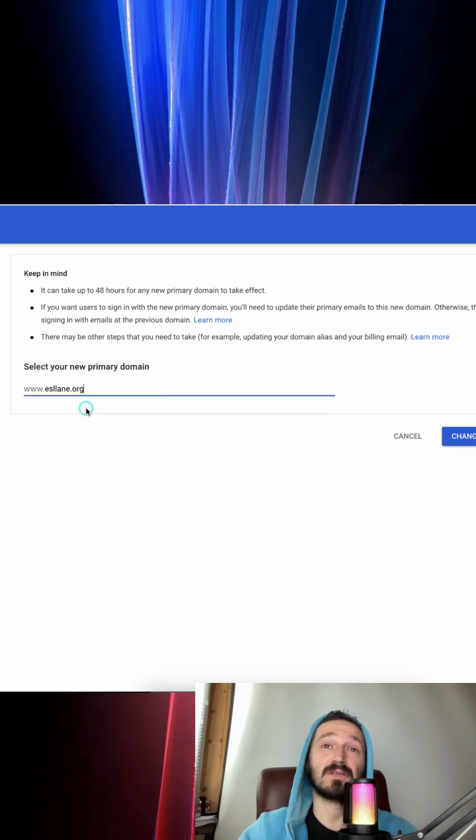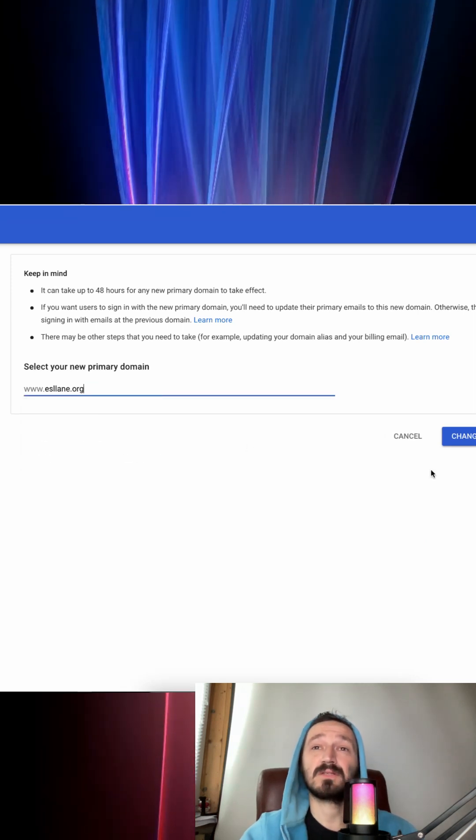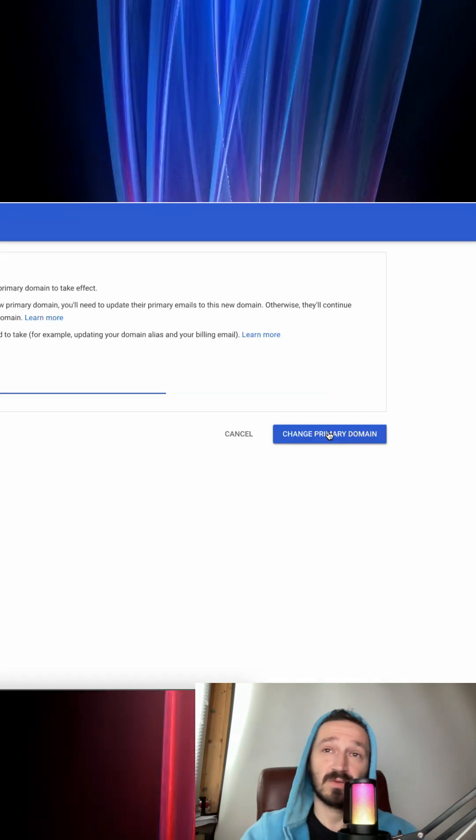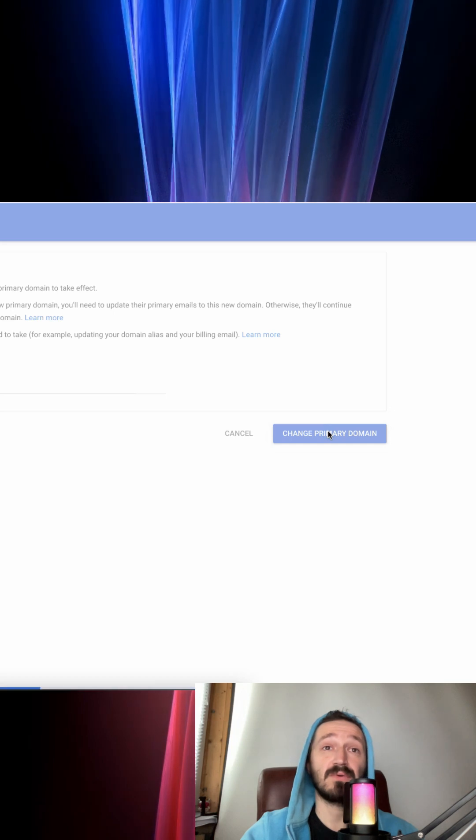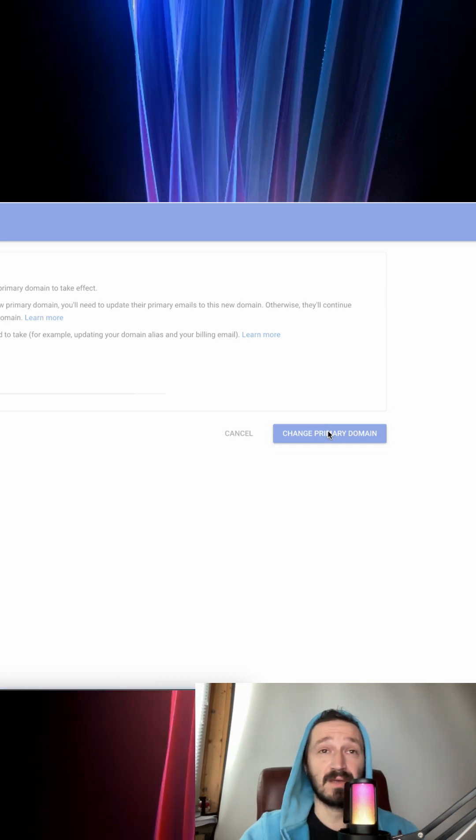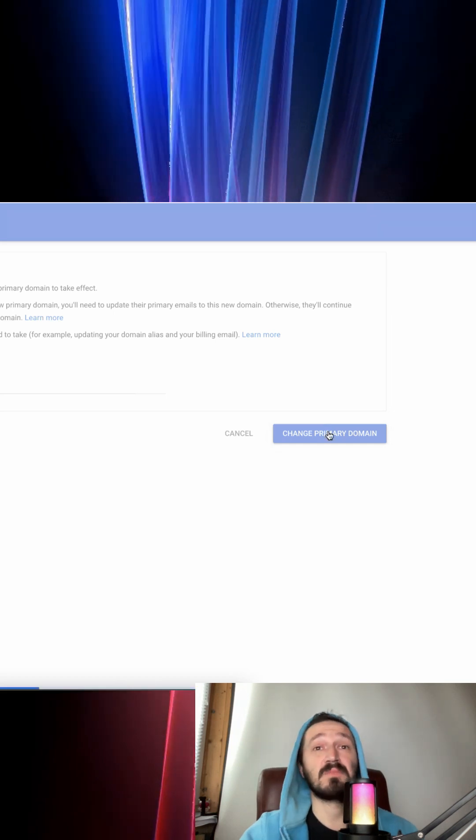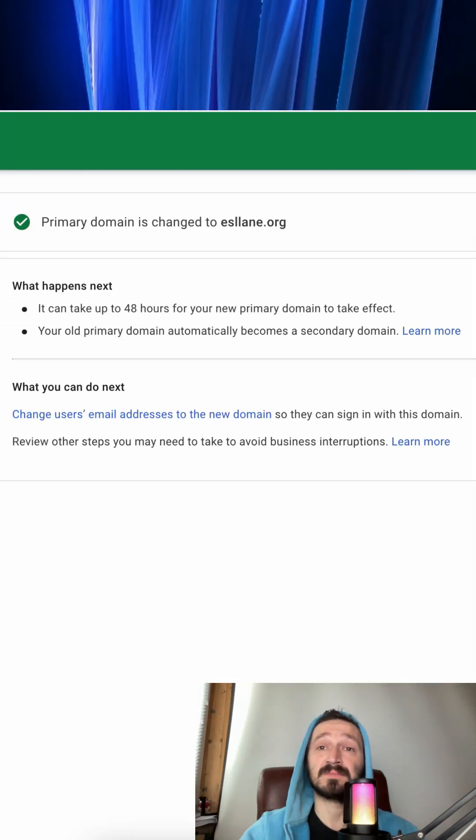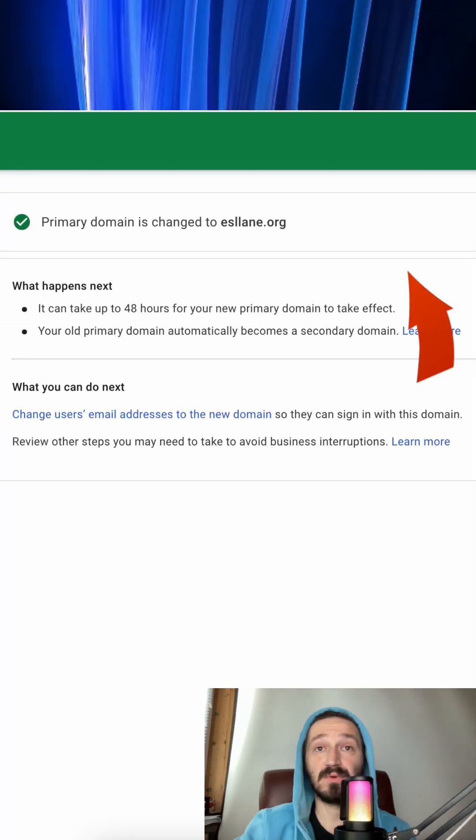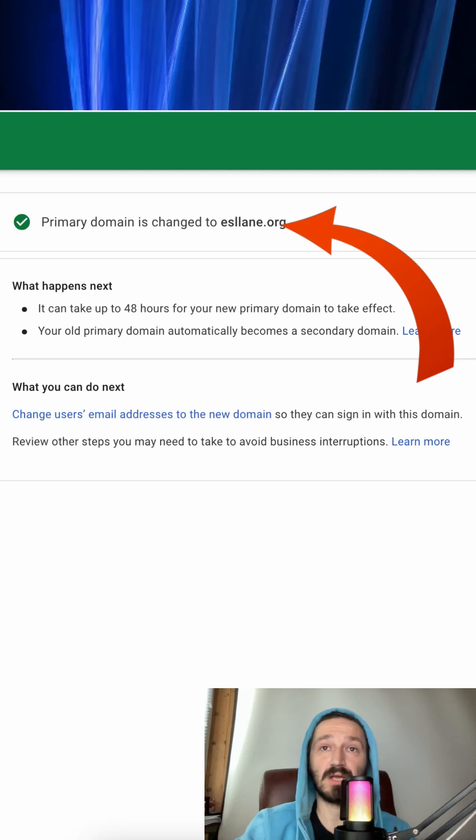Click here to get the list of all domains and choose the one you want as a new primary and press this big blue button. Now your primary domain is changed.